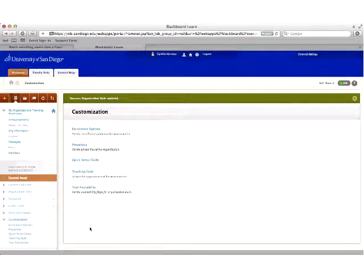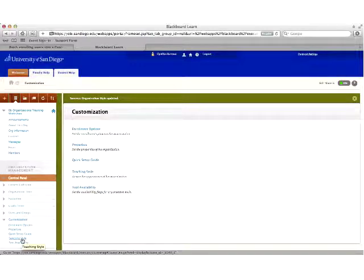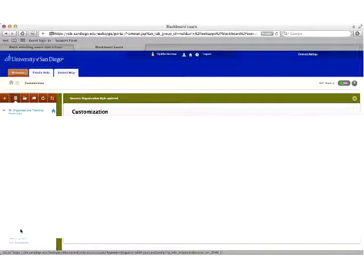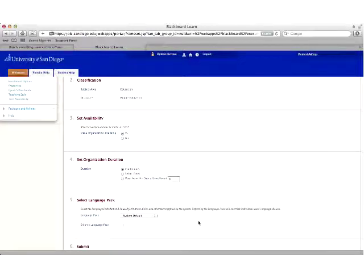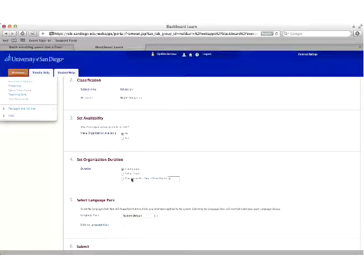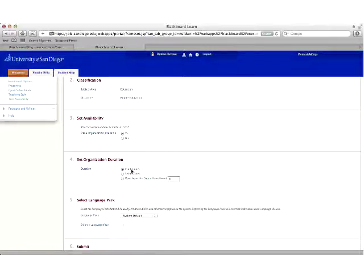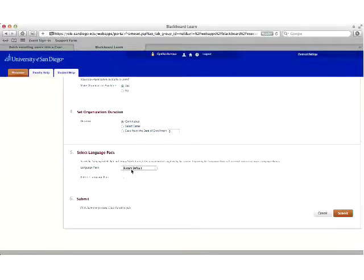Under Customization and Properties, there's one setting to pay attention to. If you originally requested a defined duration for your org — say six months — and later realize it needs to continue longer, you can come into this area and select Continuous. That will override the previous selection and allow your org to remain available indefinitely.